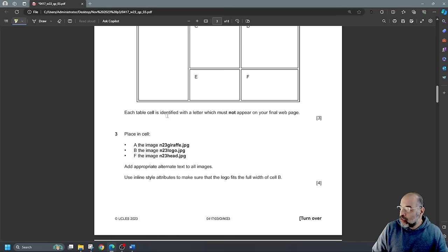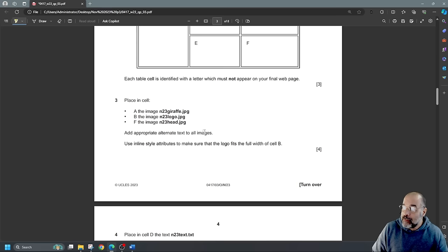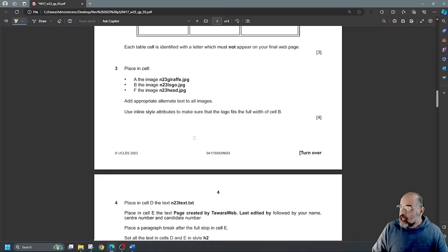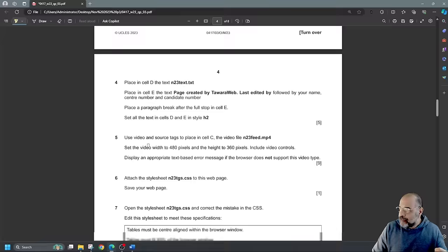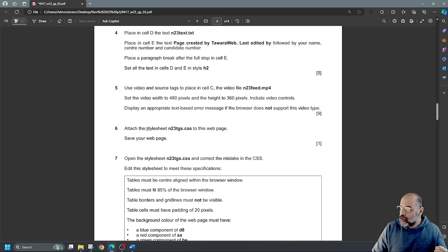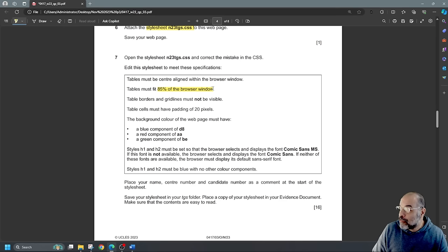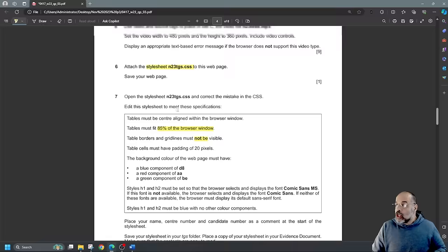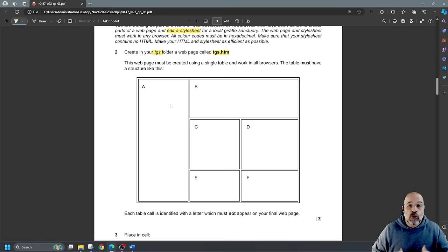Each table cell is identified by a letter which must not appear in the final web page. It doesn't give any table dimensions here — those will come from the stylesheet. I'm going to open Dreamweaver, start a new HTML file, and save it in the TGS folder as TGS.htm. When you don't set dimensions in the HTML, they will be overridden by the stylesheet anyway.